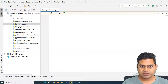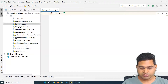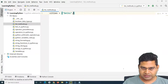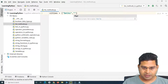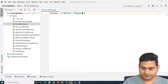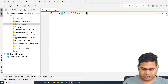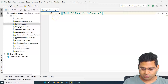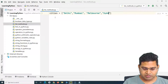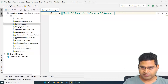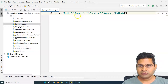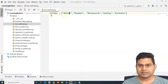A list is defined with square brackets and items inside. I'll add city names using single or double quotes, comma-separated: Delhi, Mumbai, Melbourne, Sydney, and Kolkata. So this cities list contains several city names.